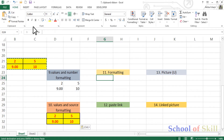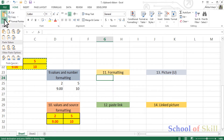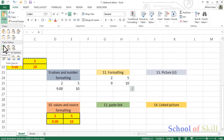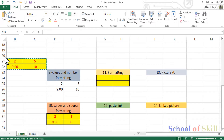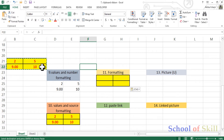Let's go to the Paste Formats option. This pastes the format of the cell — the grid lines, the colors — all of them will be copied.